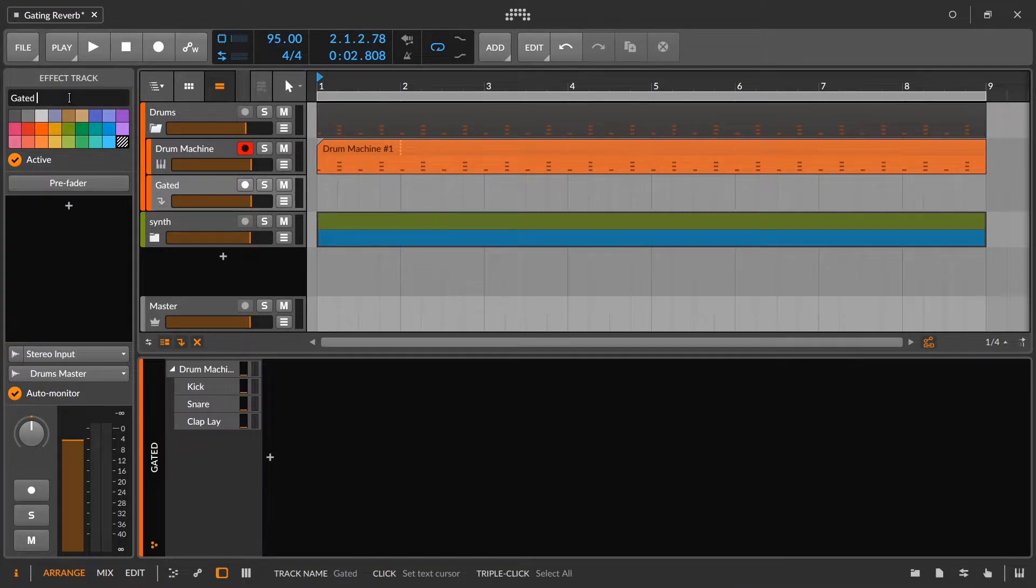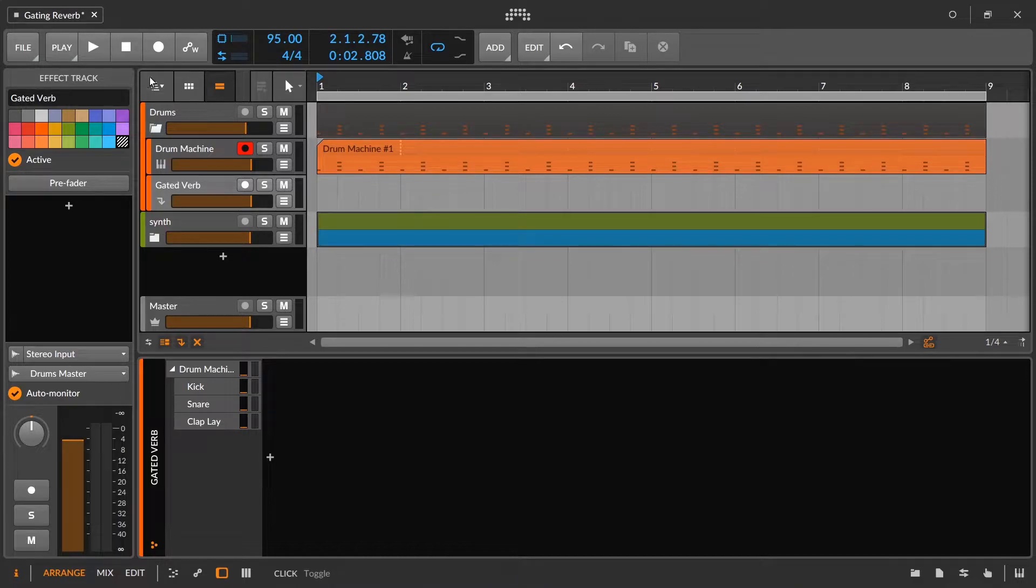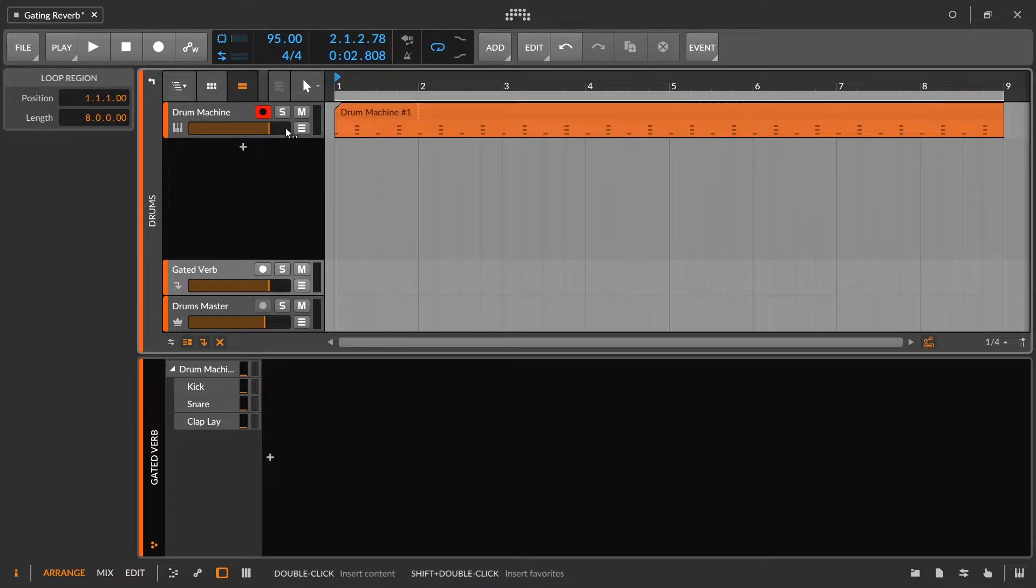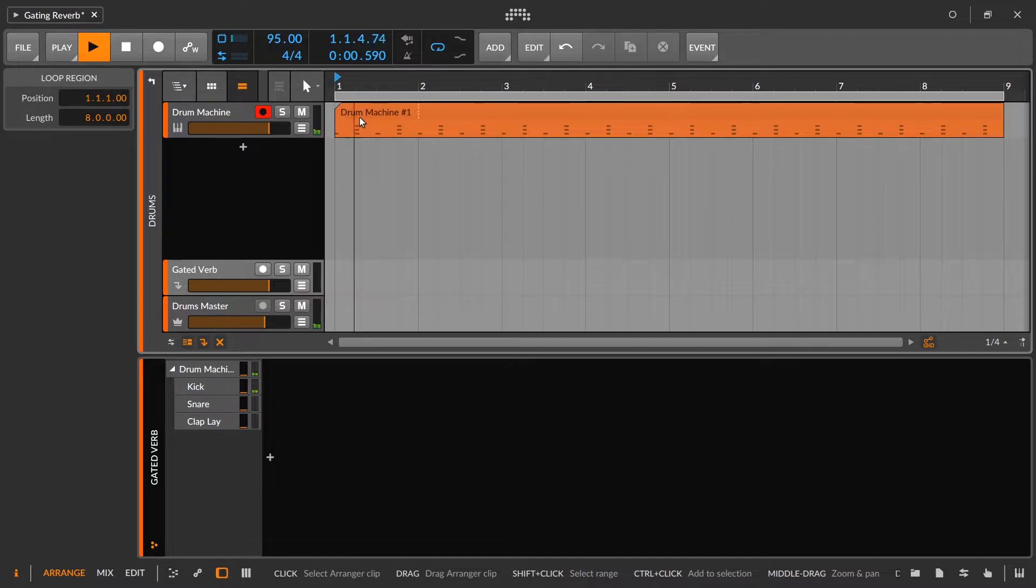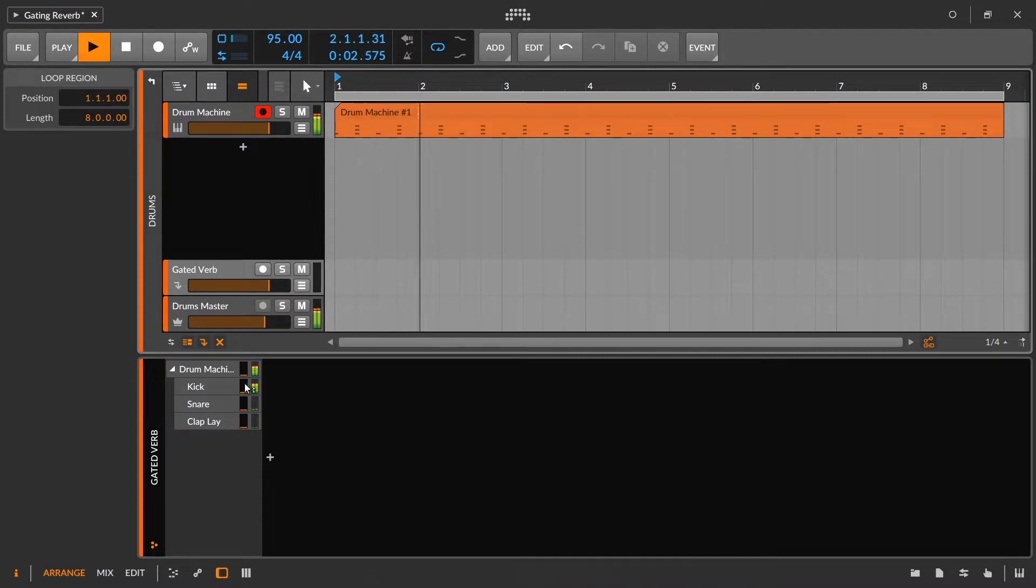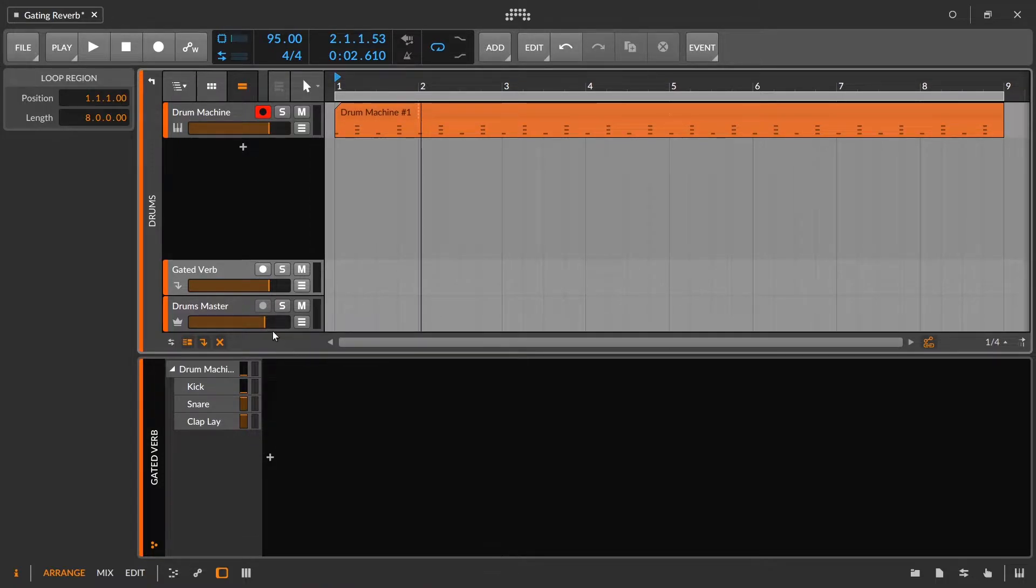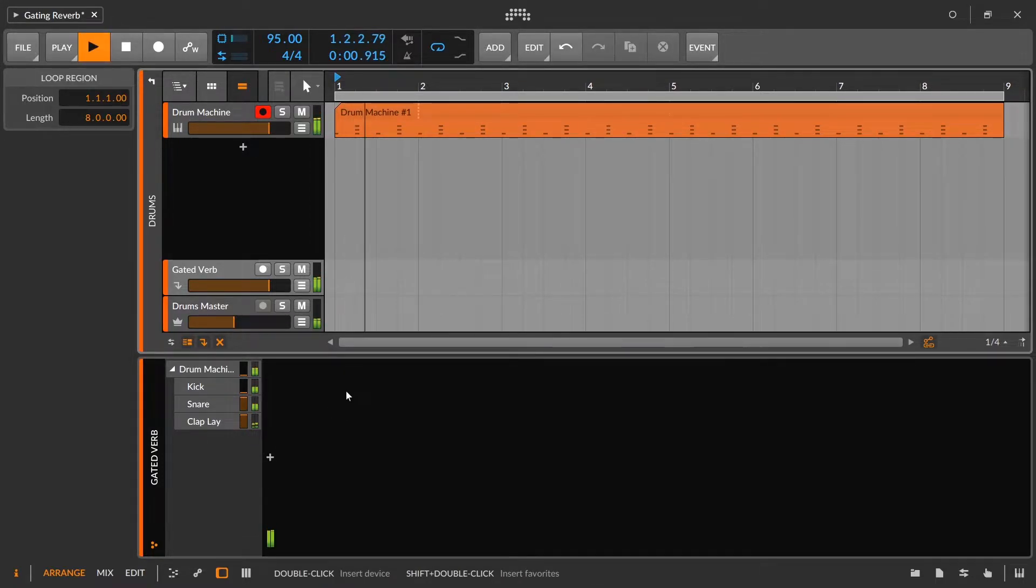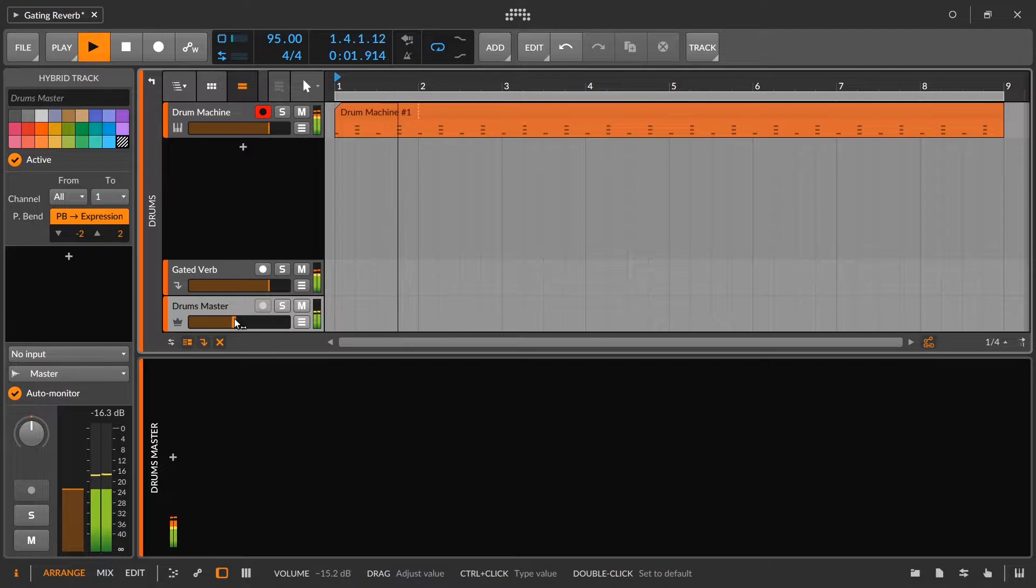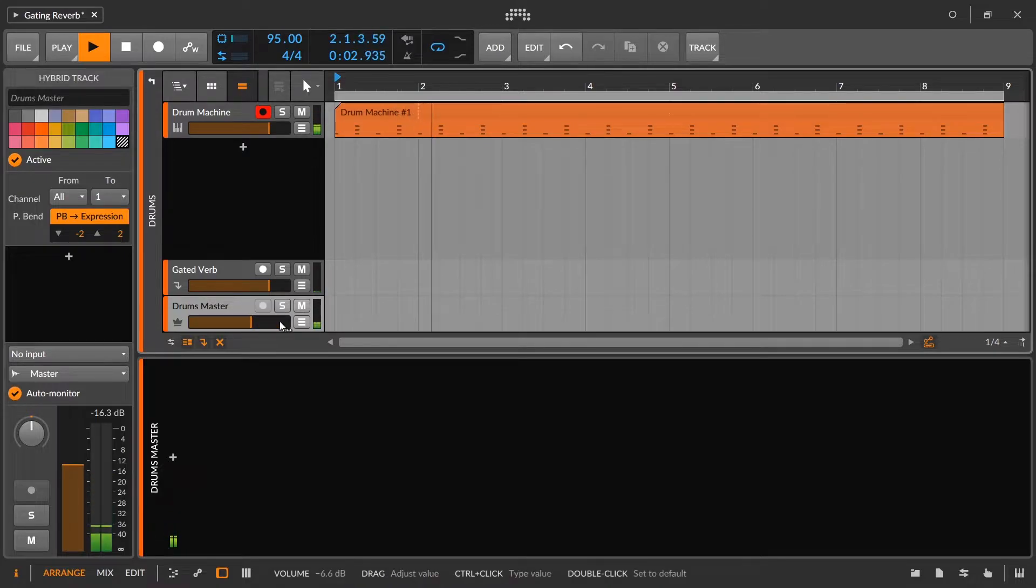So we'll call this gated verb. Let's go back inside the drums group for now. And again, we'll listen back. And I need to send some of the snare and the clap in and we can just send the whole thing in. So right now it's going to just be very, very loud. I'll just adjust.